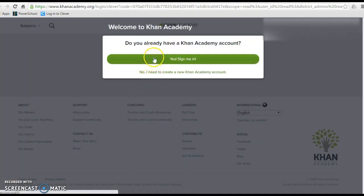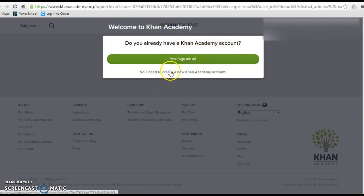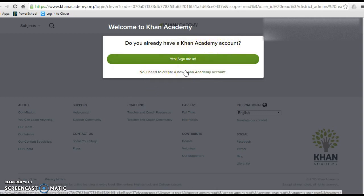It's going to ask: do you already have a Khan Academy account? Select No, I need to create a new Khan Academy account.